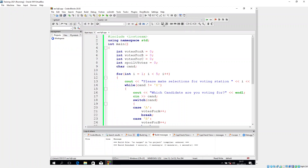Looking at the code, here's our for loop. We're starting our integer variable i at one, so our voting station starts at one. We're saying i less than five, which means i will go up to four. Then the plus-plus increments i as we exit the loop. Here we have our cout statement: 'Please make selections for voting station' followed by the i variable, to show whether it's station one, two, three, or four.